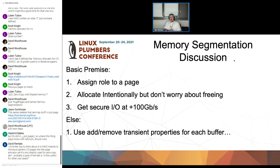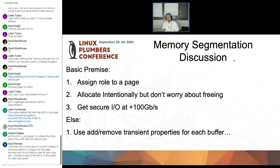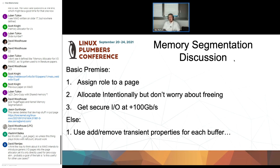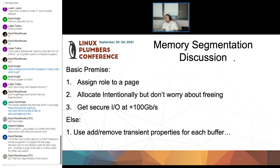So the basic premise here: memory segmentation — hopefully I was able to convince you — is to just assign a role to a page, allocate it intentionally, don't store metadata on it, and then you can get secure IO at more than 100 Gbps, which you couldn't do before. Otherwise, you add and remove transient properties for each buffer and use IOMMU as we do today with no real security. As we use IOMMU today in strict mode, flushing the IOTLB on each unmap, the kernel is not secure — we have no security. We feel like we have security, but we don't.